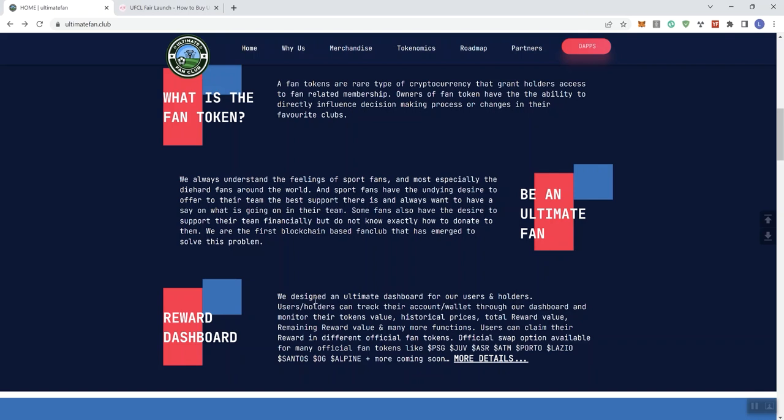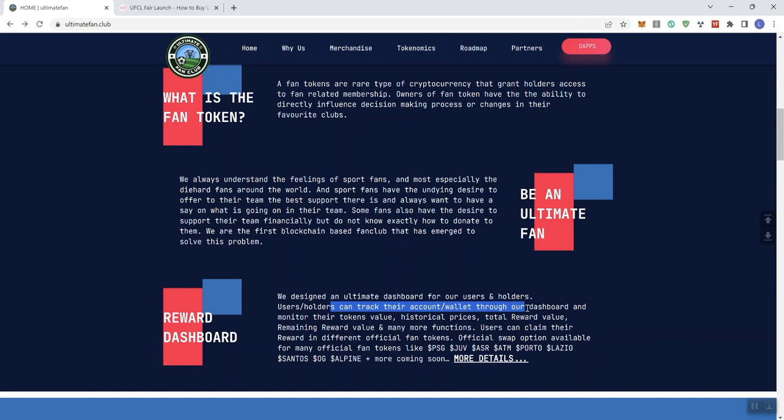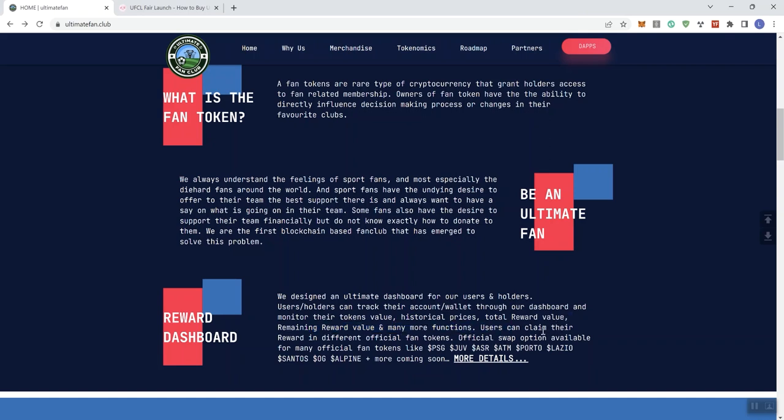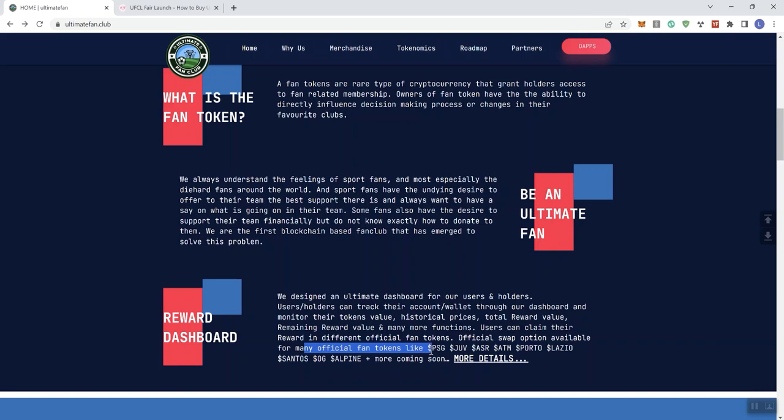Looking at the rewards dashboard, it says we designed an ultimate dashboard for our users and holders. They can track their account and wallet through the dashboard, monitor the token's value, historical prices, total reward value, remaining reward value for many more functions. Users can claim their reward in different official fan tokens. The official swap option is available for many official fan tokens like PSG. They got more coming.